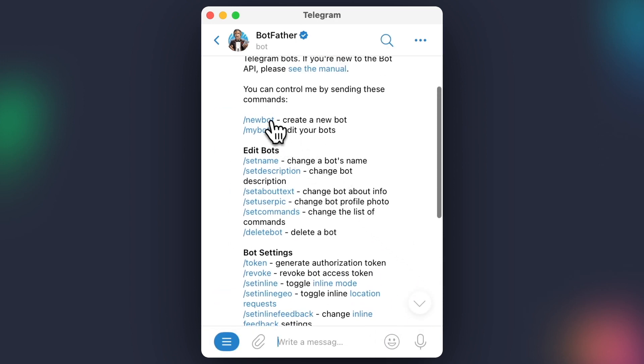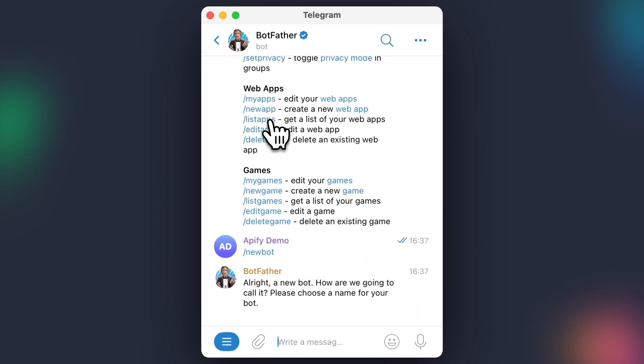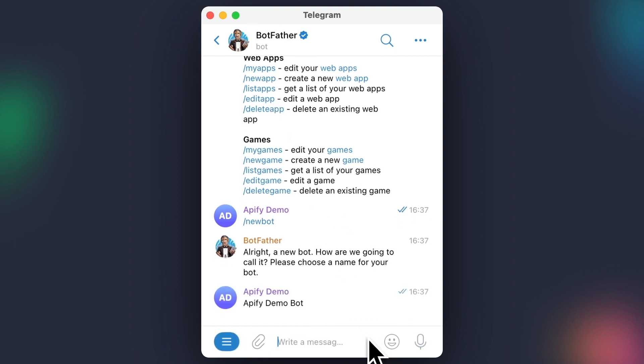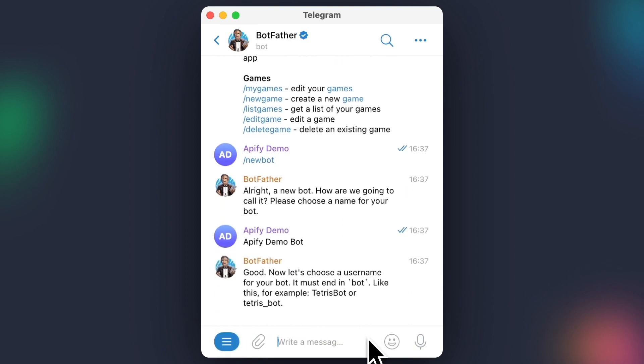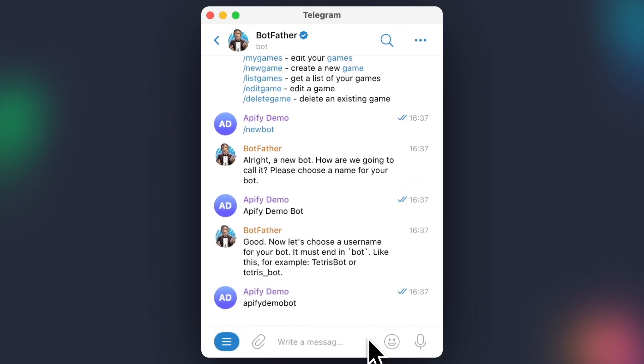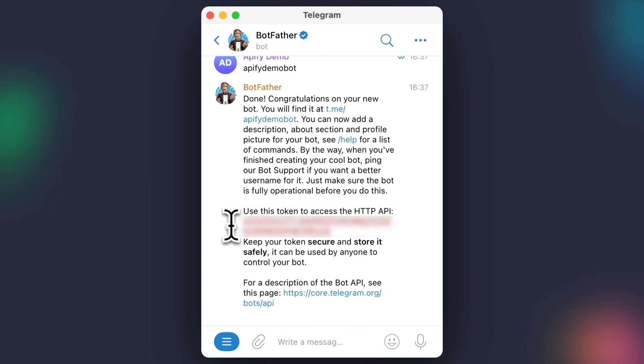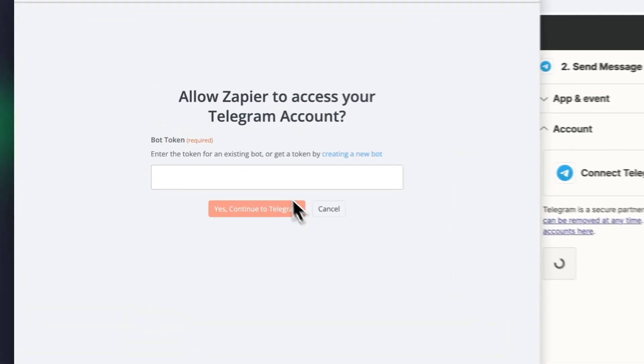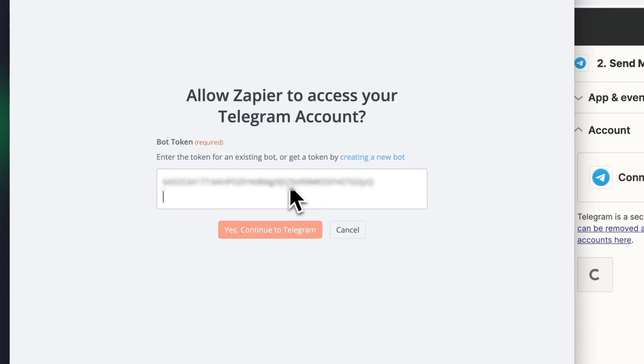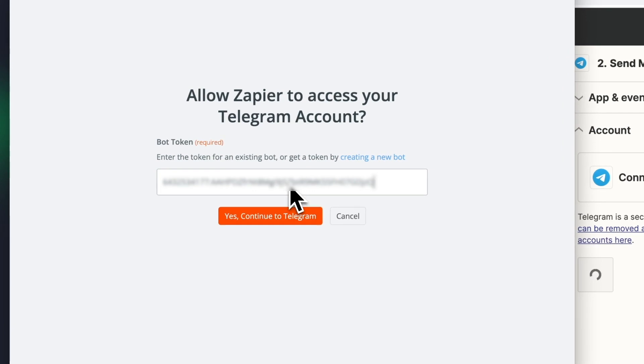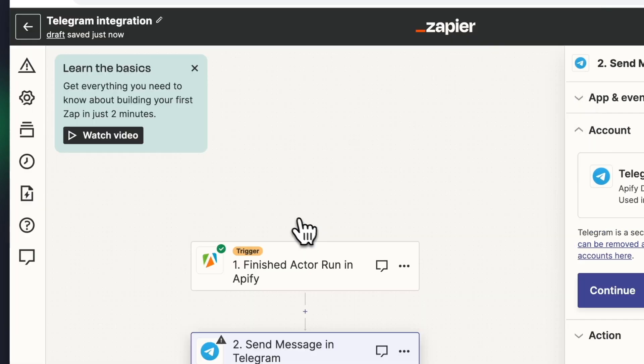Hit Start and click New Bot. Now name your bot. We're going to call it Apify Demo Bot, and also set this as its username. After you're done, you'll see the bot has generated an HTTP API token. Copy this into Zapier and hit Continue.